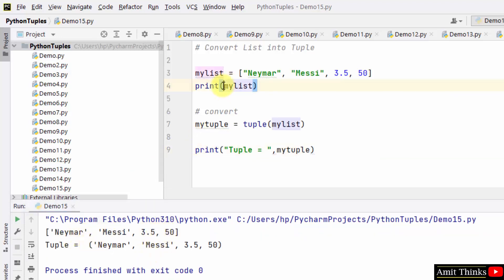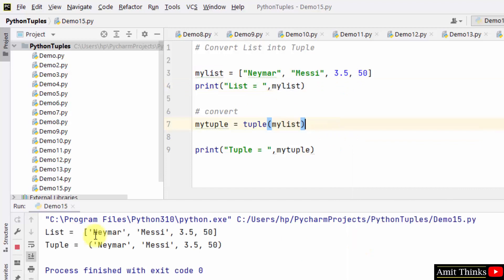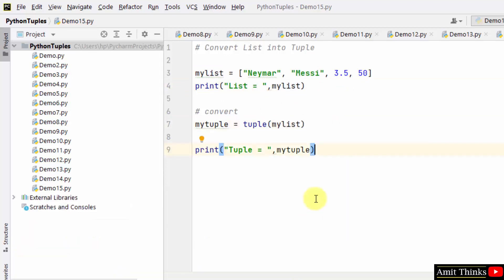We can also write list here. Okay, now looks fine. We were having list, we converted into tuple. This is what we wanted.